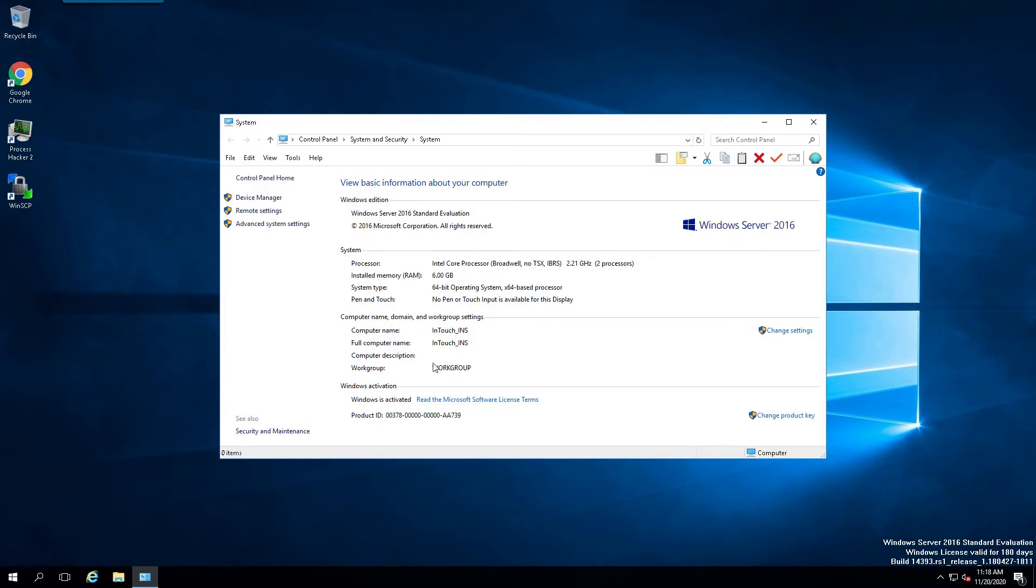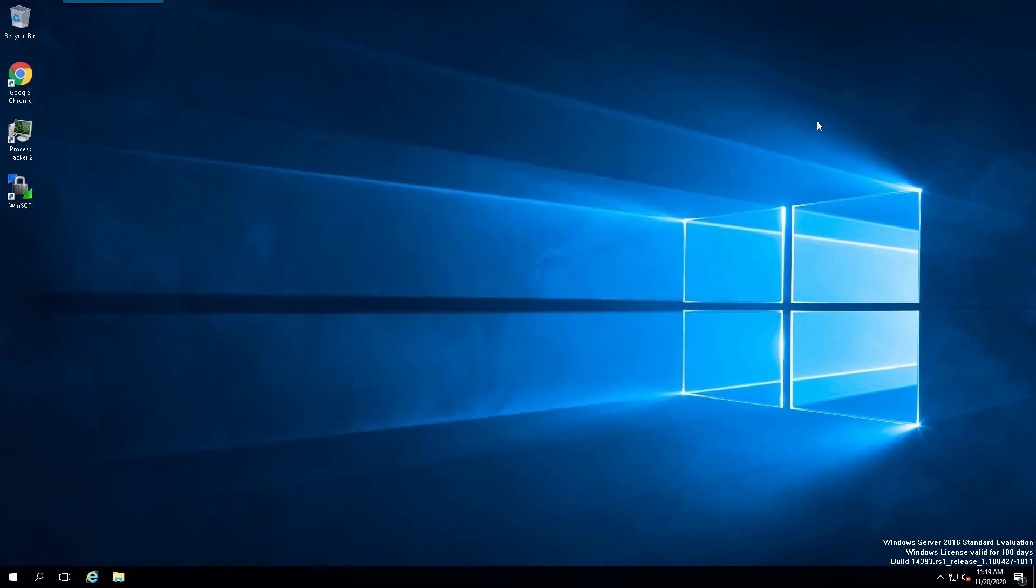And we've determined whether or not we are going to be in a domain or a work group. For this demonstration, we will simply stick with the work group.